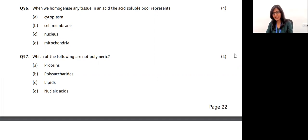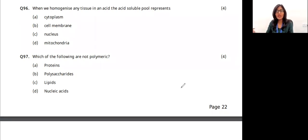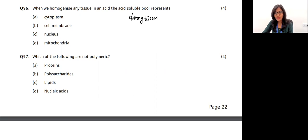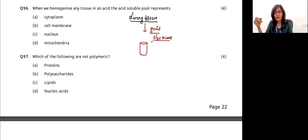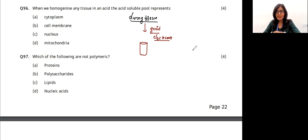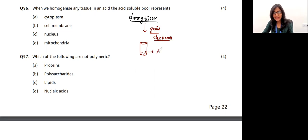The first question: when we homogenize any tissue in an acid, what does the acid soluble pool represent? When we homogenize a living tissue — animal or plant — we grind it using trichloroacetic acid. You get two things in the test tube: the acid soluble pool and the acid insoluble pool. The acid soluble pool is what dissolves through, and the acid insoluble pool consists of molecules that are insoluble in trichloroacetic acid.